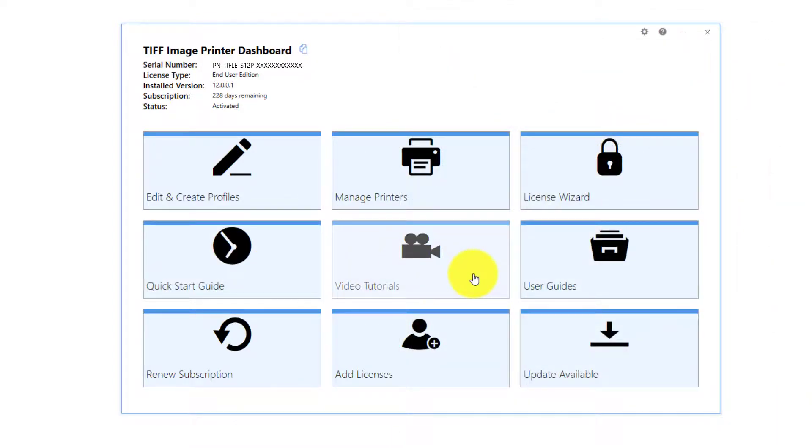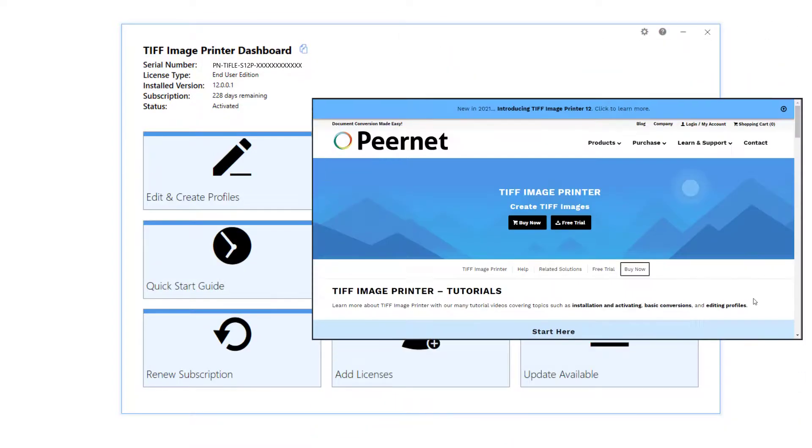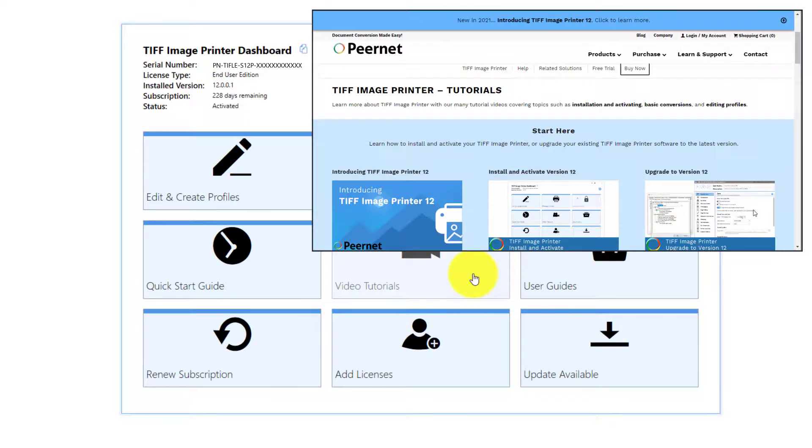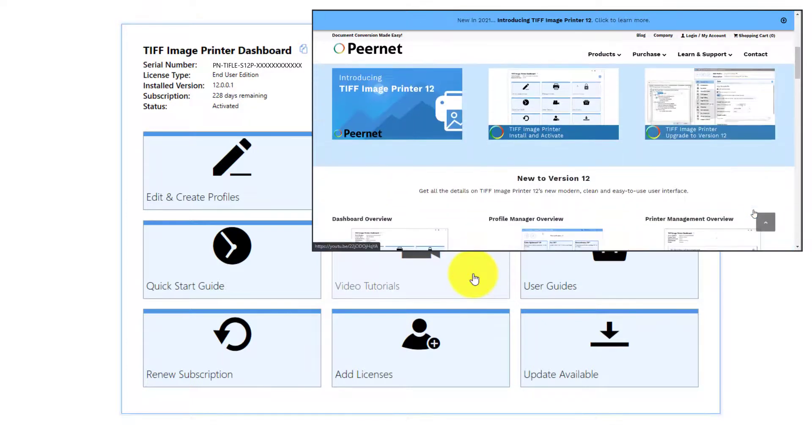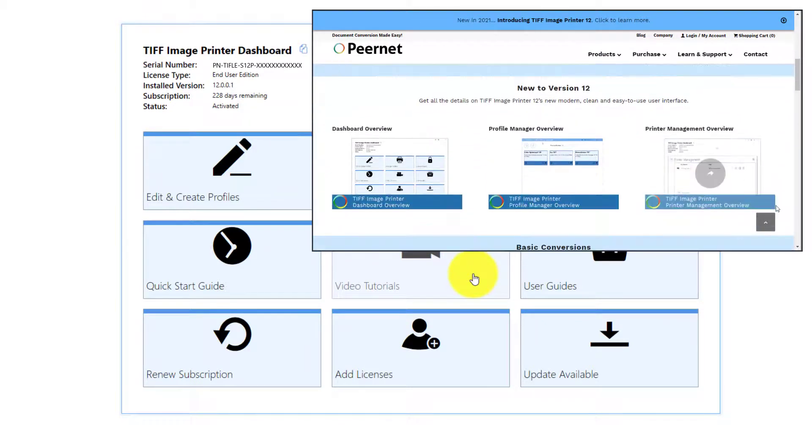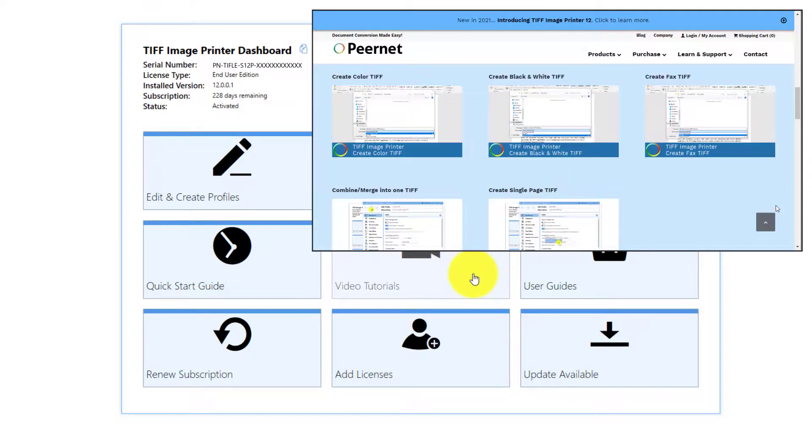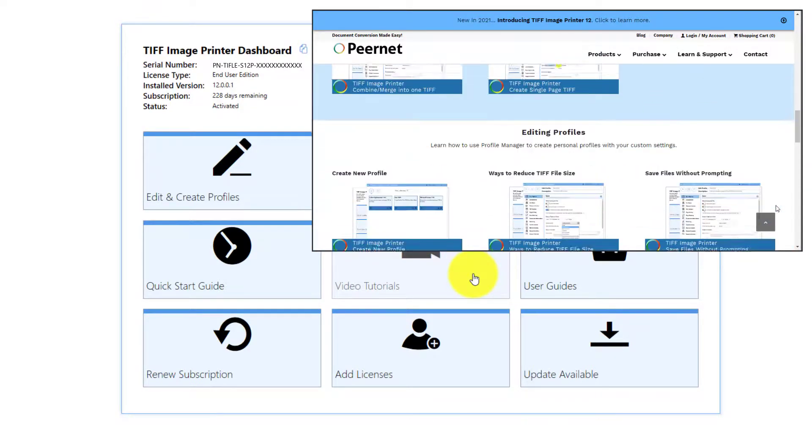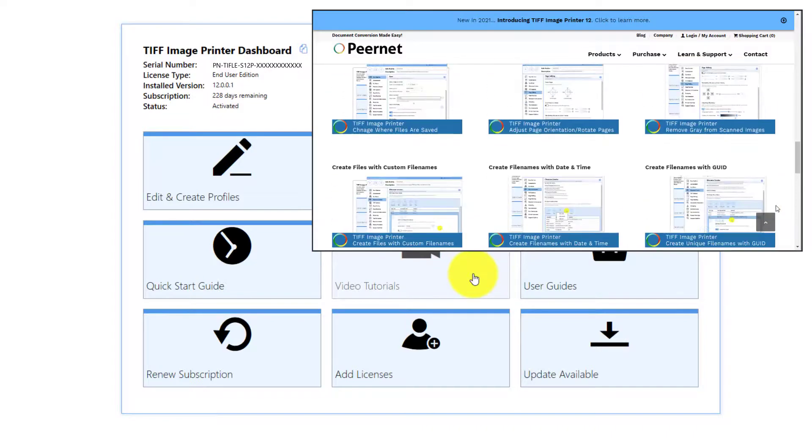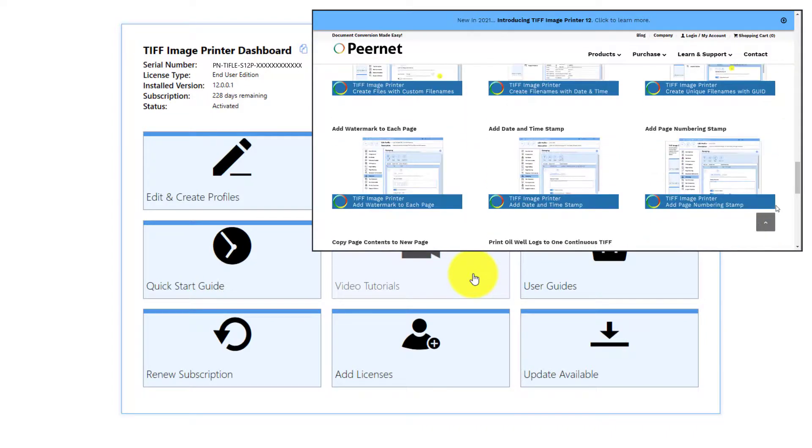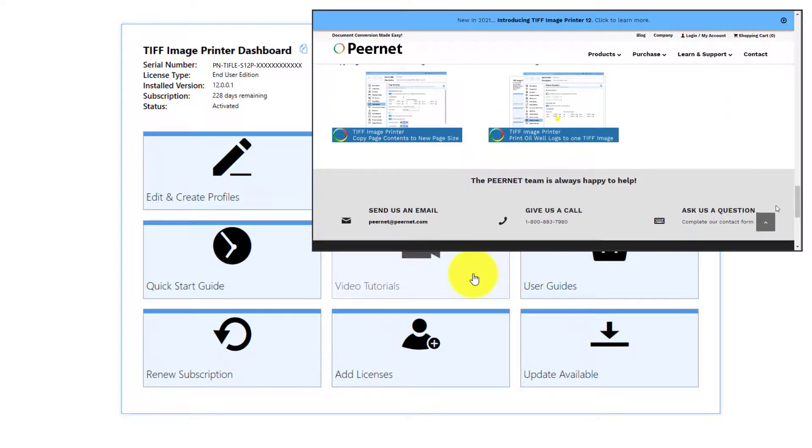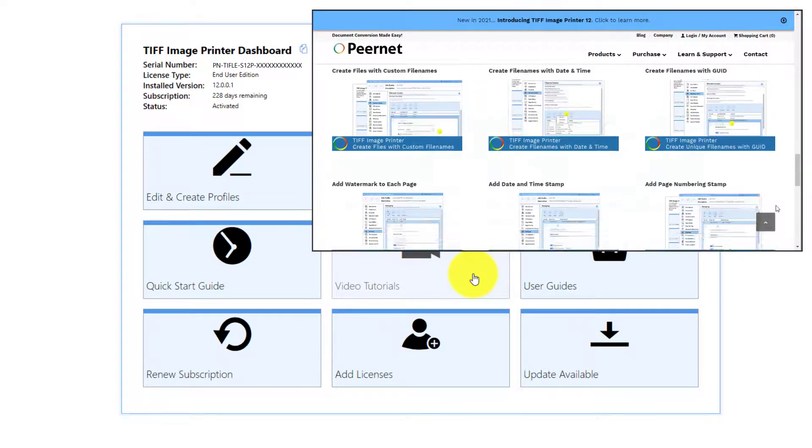Video Tutorials. Select this tile to launch your image printer's video tutorial page on the PeerNet website, which offers a range of tutorial videos from basic to advanced on using the product.